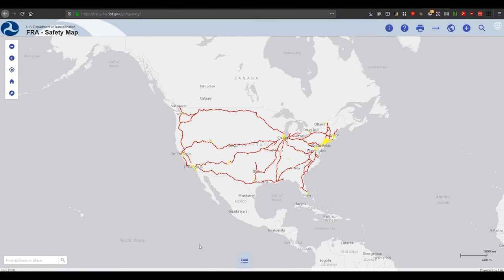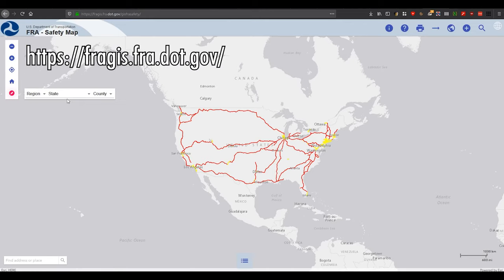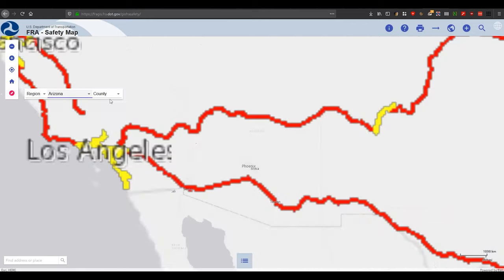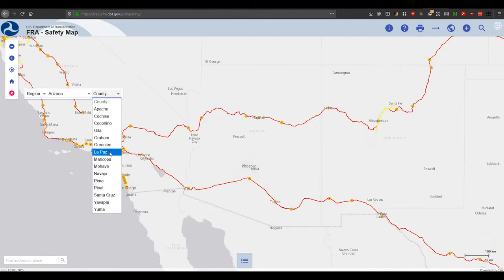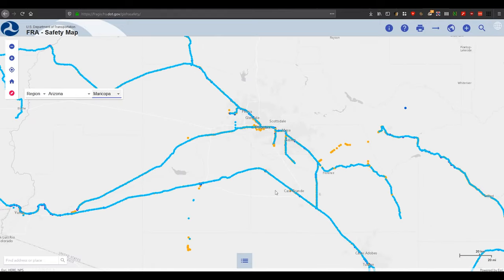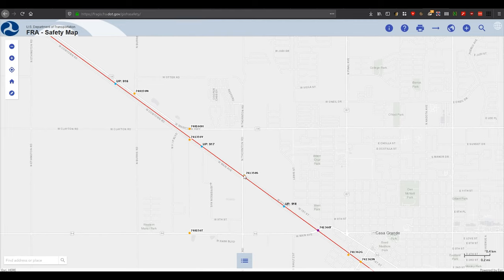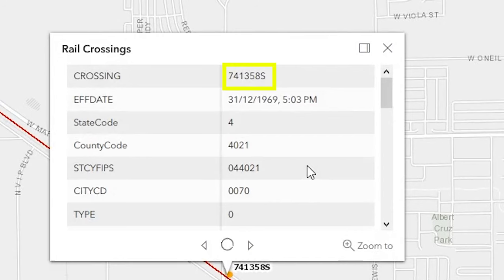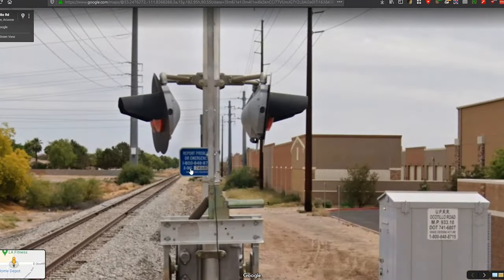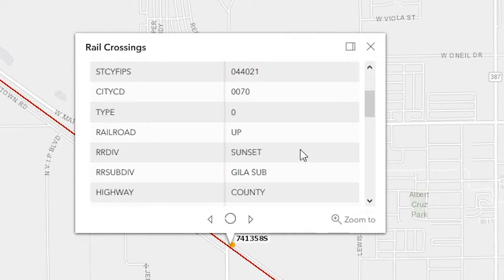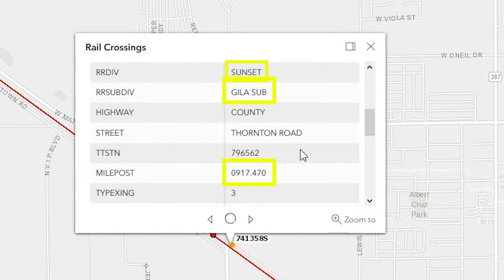If you don't know your division or subdivision, there's a handy website provided by the Federal Railroad Administration that will help you find them just based on location. Zoom in to your area, then click on a railroad crossing to get some more information. From here we can see the Crossing ID, which can be found on these blue signs, plus the Railroad Division, Subdivision, and Milepost, which can really help you get your bearings out in the field.